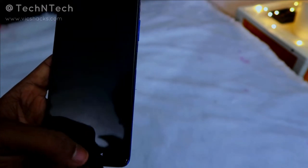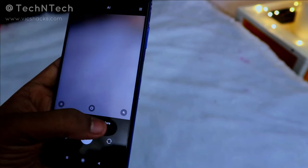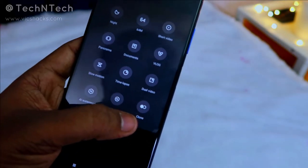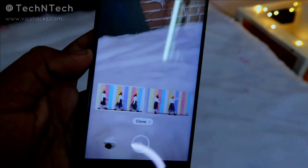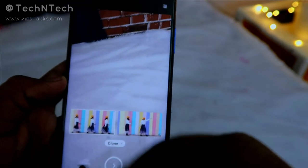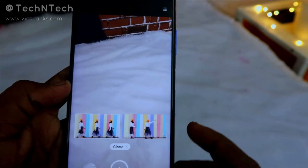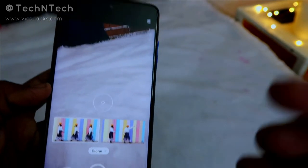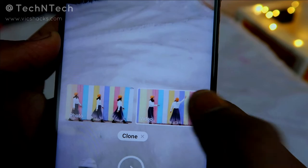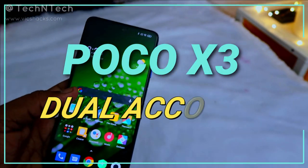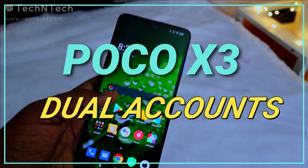Another camera feature is Clone Mode. Go to Camera, tap 'More,' and select Clone. In a single frame, you can capture multiple versions of yourself in different positions — you can also capture it as photo or video. This allows creative shots showing you in different forms within the same image.